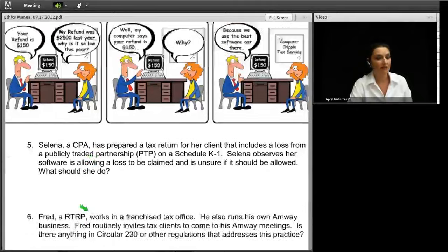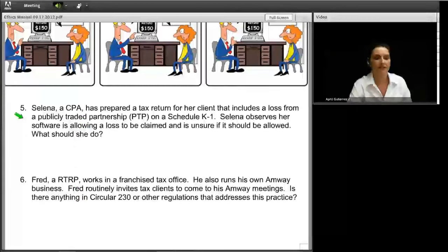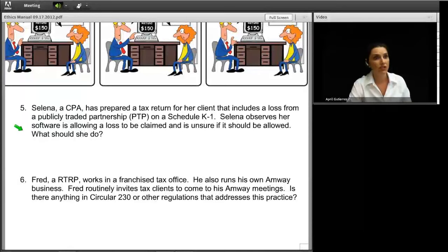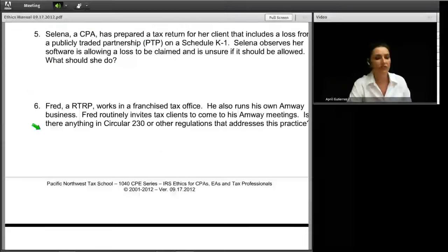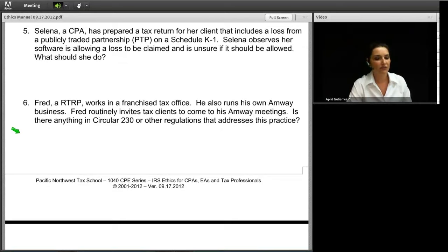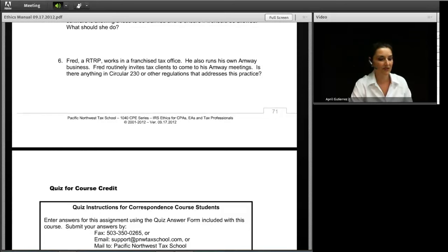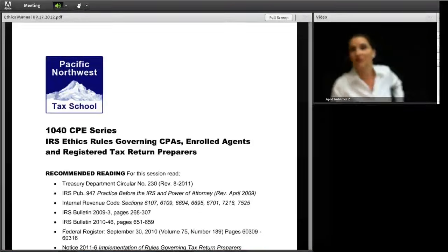If a preparer doesn't know what, when, or how the computer arrived at an answer, am I exercising best practices by employing that preparer? Question five: Selena, a CPA, prepared a tax return including a loss from a publicly traded partnership on a Schedule K-1. She observes her software is allowing the loss to be claimed but is unsure if it should be. What should she do? Question six: Fred, a registered tax return preparer working in a franchise tax office, also runs his own Amway business and routinely invites tax clients to his Amway meetings. Is there anything in Circular 230 addressing this practice?